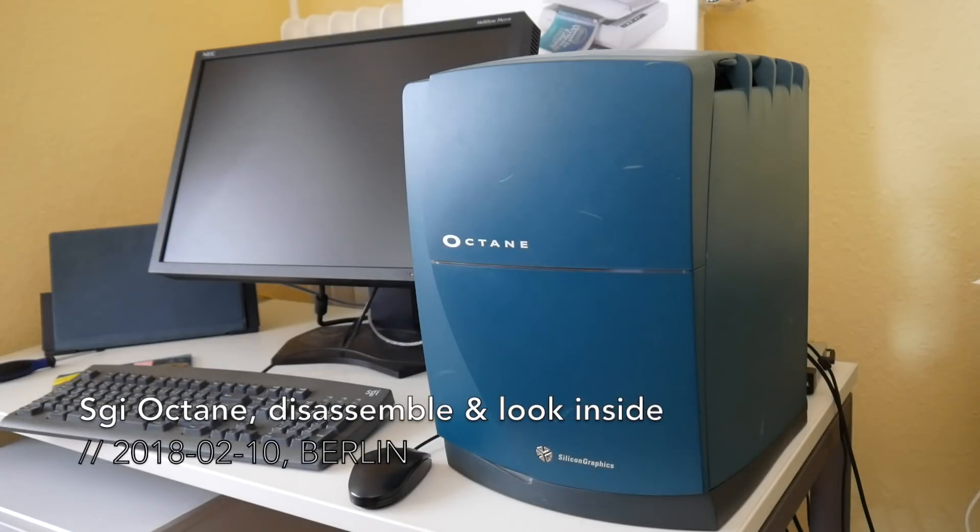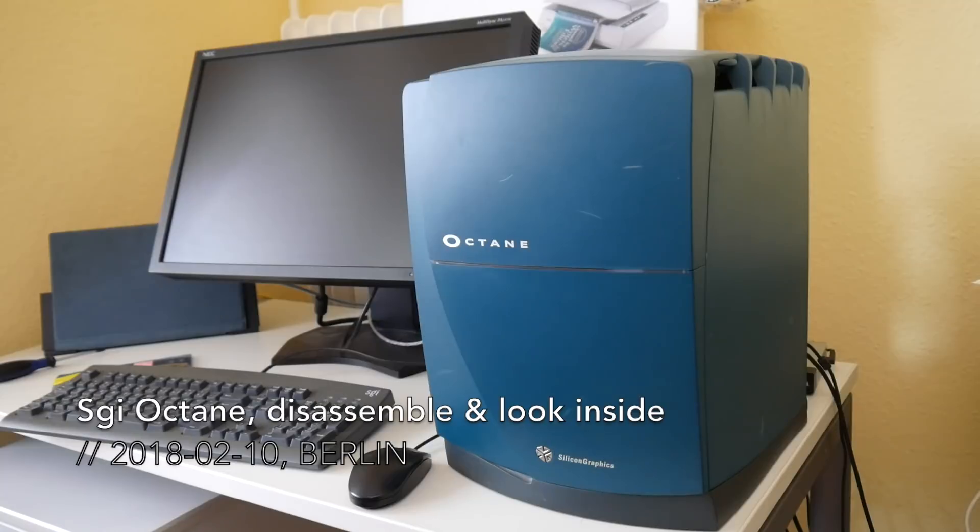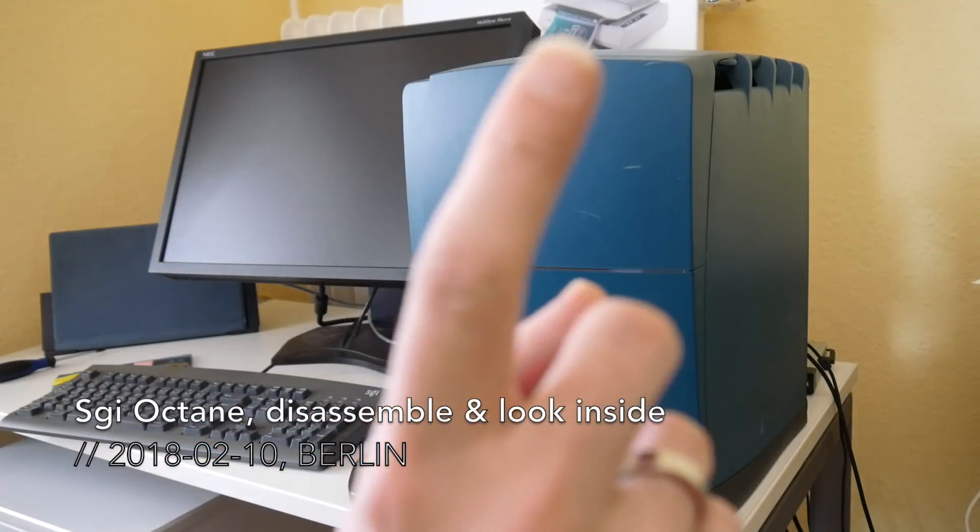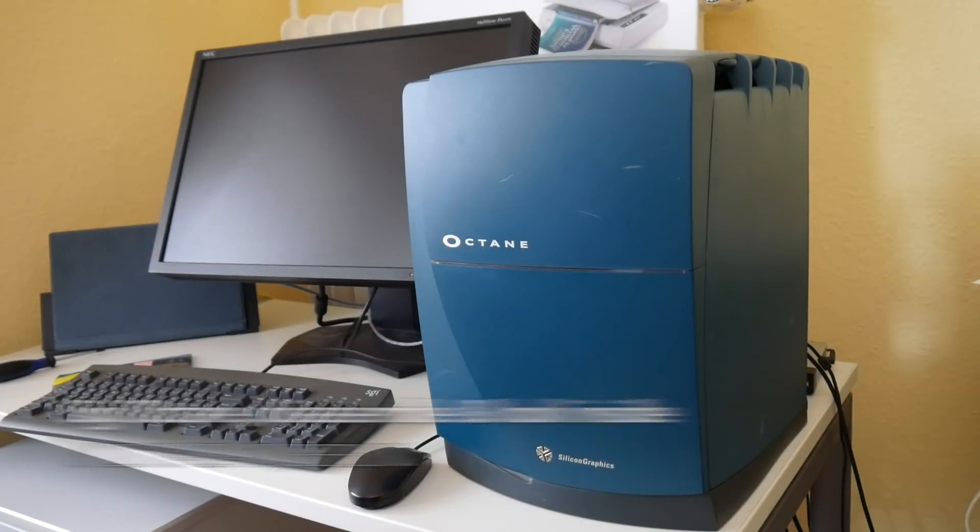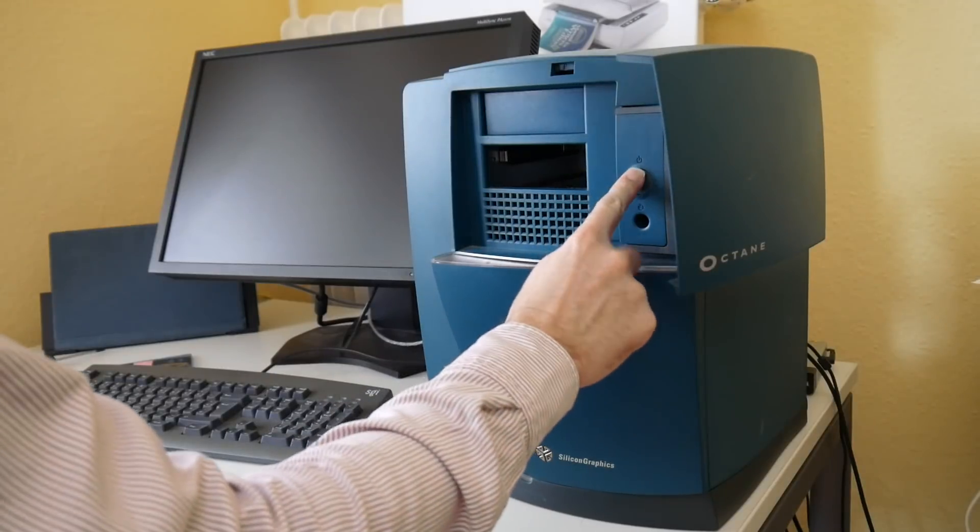Welcome everyone! In my earlier SGI Octane video I promised a disassembly and look inside the machine. If you have not seen the earlier video you may find it in the card above. First let's see if it still works.